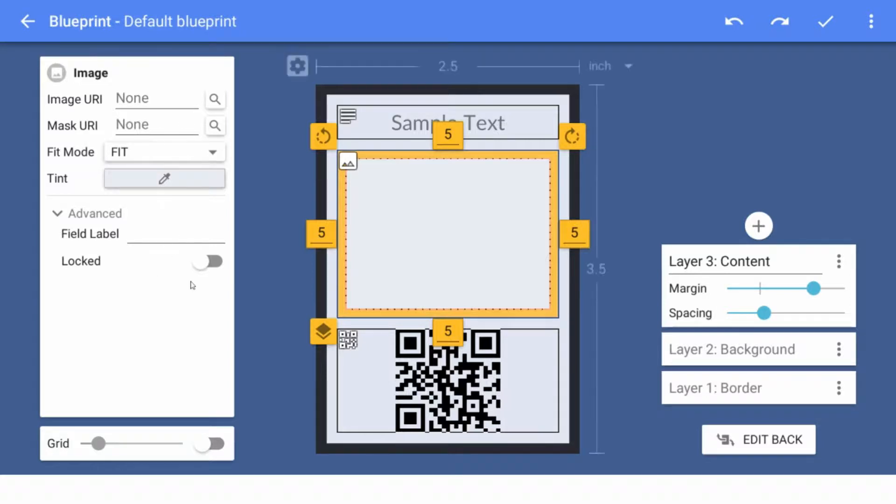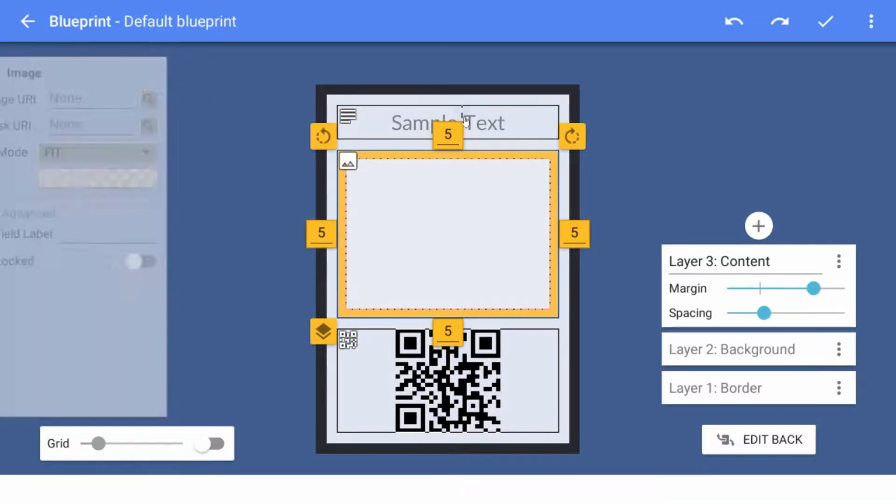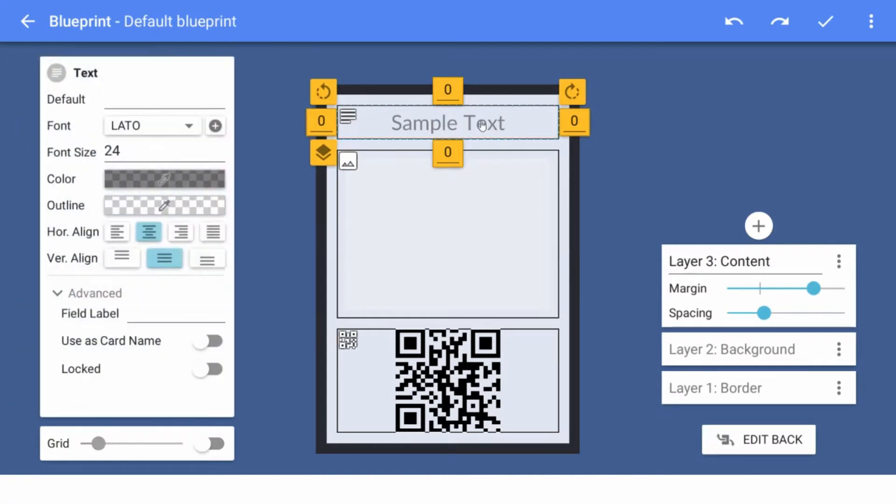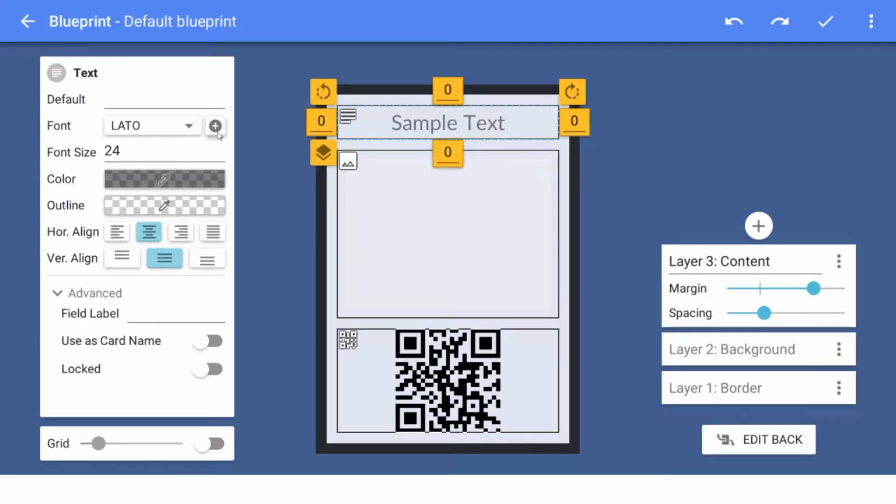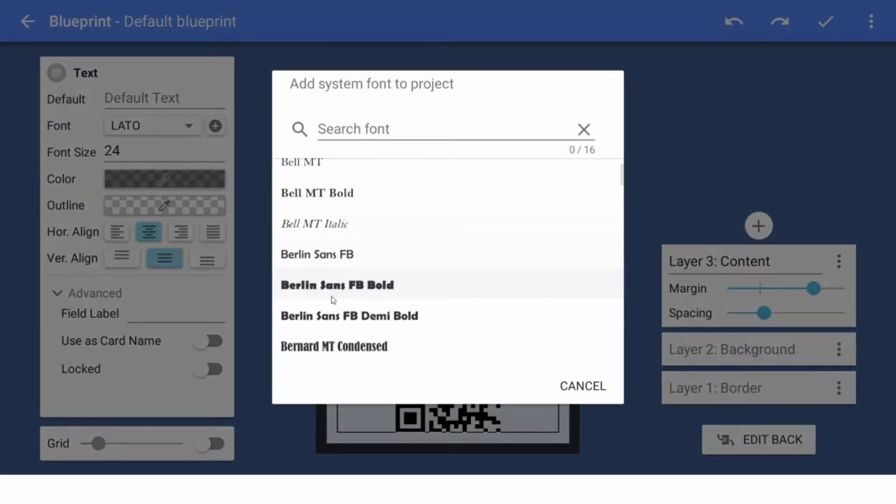Advanced field label locked. I think locked is another new one. You can actually lock it, which is great. Where can I find the rounded corners? Rounded corners. Where's the rounded corners? We have outline. Oh, we have fonts.